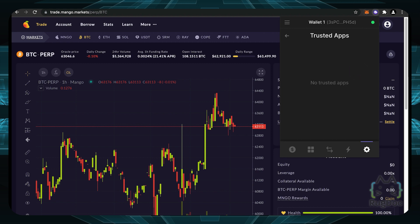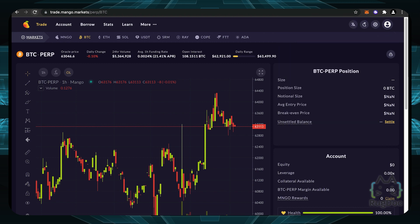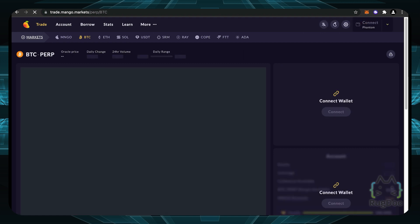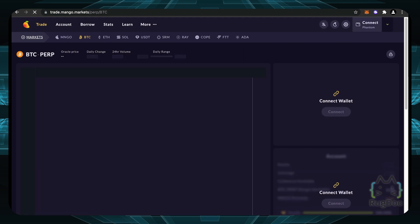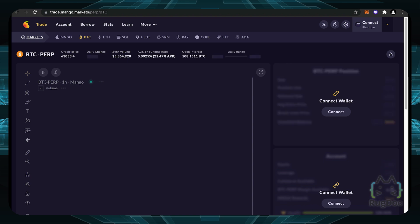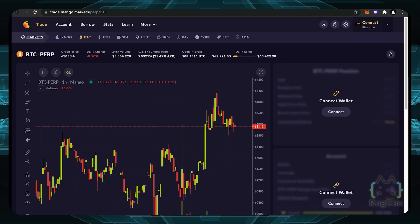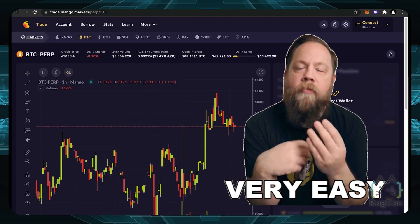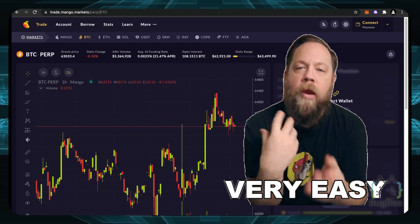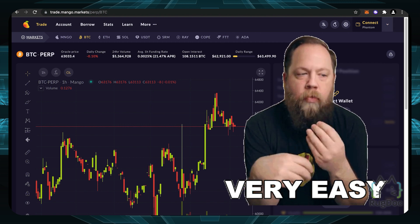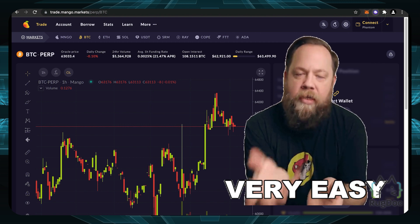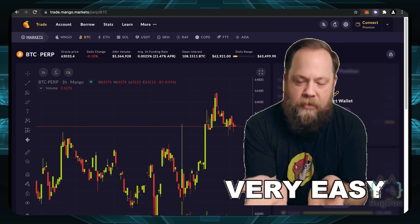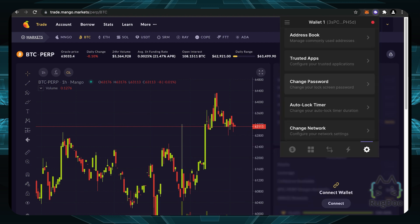Now they don't have permissions anymore. When I actually refresh the page on mango markets, you can see that I have to connect again because I don't have permissions granted to mango markets. Now this is very, very easy and very simple instead of going to an app like unrex.com to revoke your permissions, everything is done in the app. So I really like this feature that phantom wallet has.